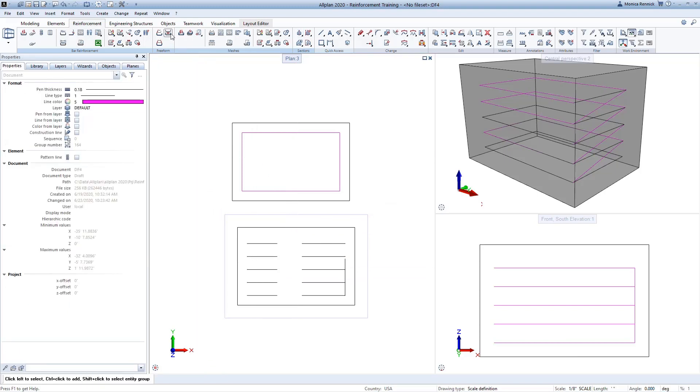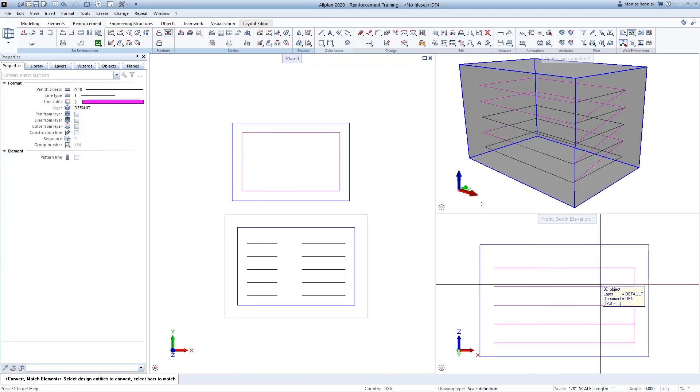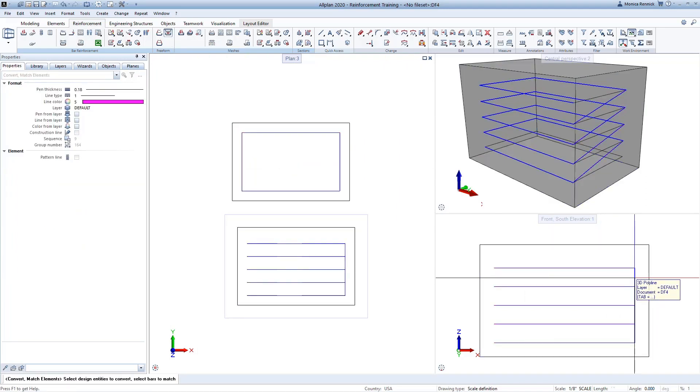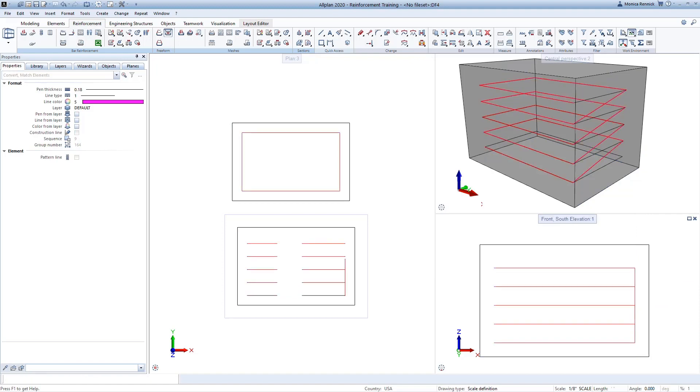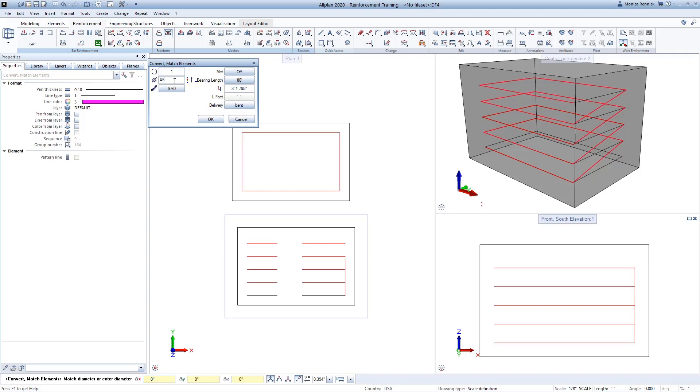In the Ribbon, I can now click on the Convert Match Elements command. First, click on the polyline that you want to convert. Here you'll see several options for generating the bar, including the bar size, the total bar length, and any splicing information.